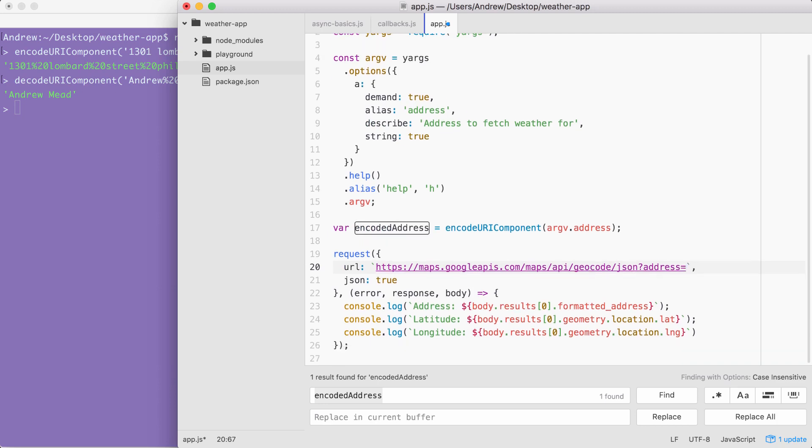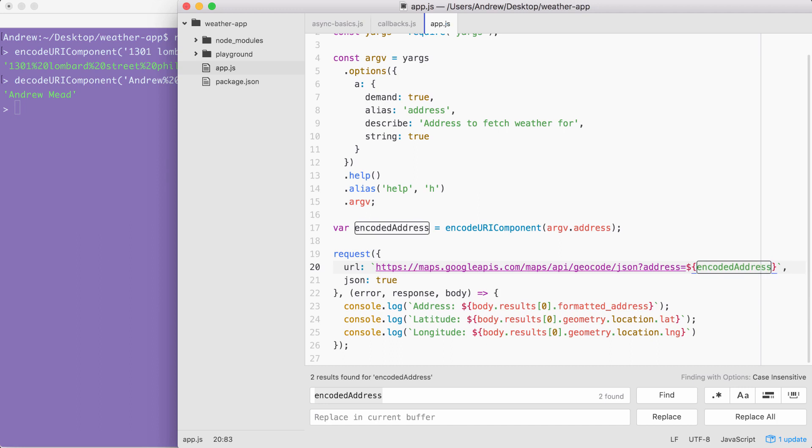And then here, instead of typing in a static address, we can inject the dynamic variable. Inside of my curly braces, encodedAddress. Excellent. With this in place, we are now done. We get the address from the terminal, we encode it, and we use that inside of our geocode call.